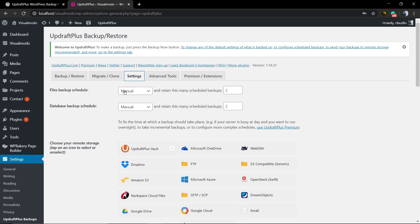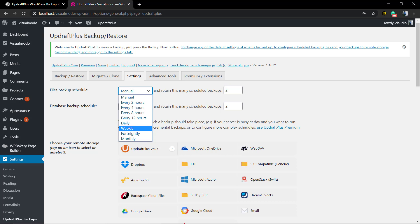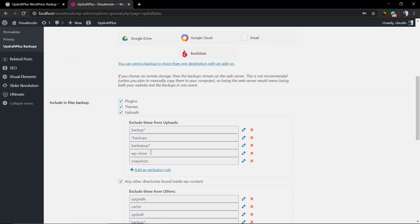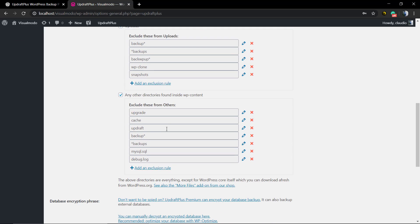You can check and change every setting of the plugin. For example, the file backup schedule, the database backup schedule, and where you're gonna upload it. Make sure that you do select everything so you can have a backup of every part of your website.